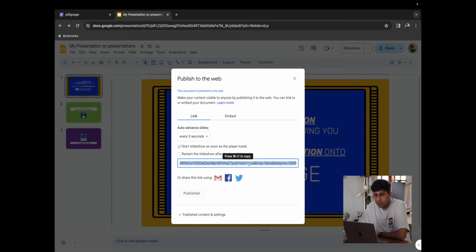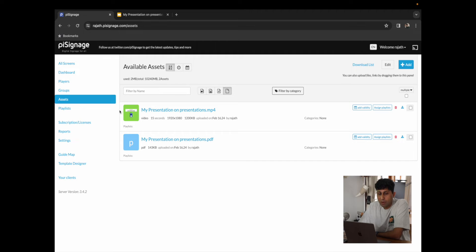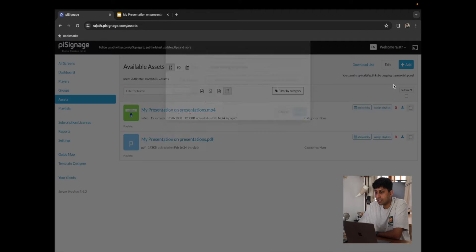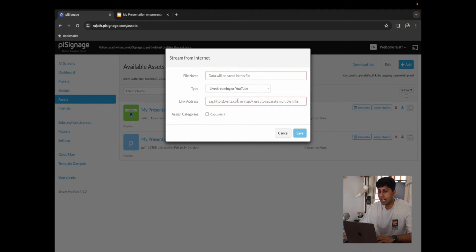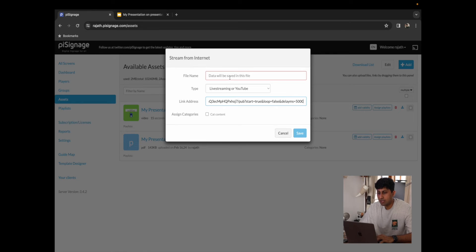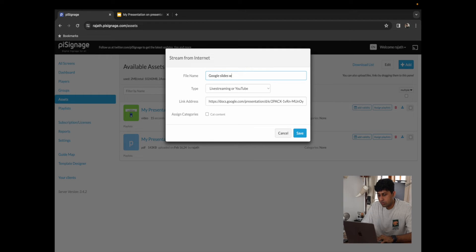I'm going to confirm my selection. And now that we have our link, I'm going to copy the link. We're just going to go back to PySignage.com, go to our Assets, click on Add, click on Add a Link. I'm going to add the link that we have, and change the file name to Google Slides Web Link.